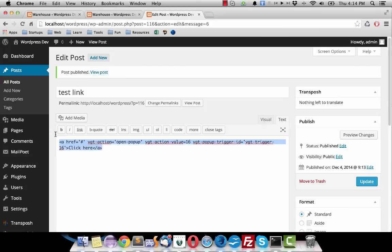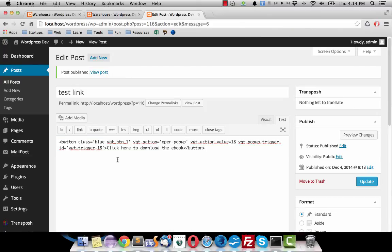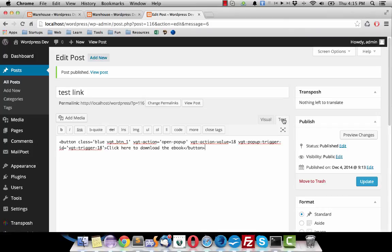Now I paste my button here. Make sure you go to the text tab here in your WordPress editor. Don't use the visual. So I click on update.